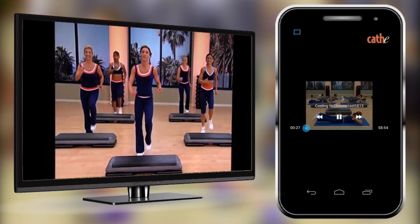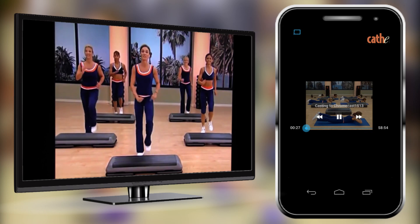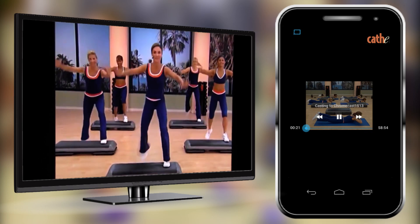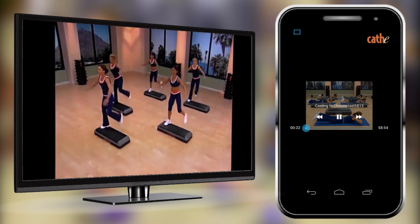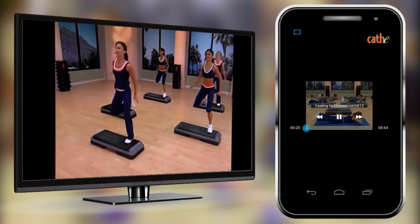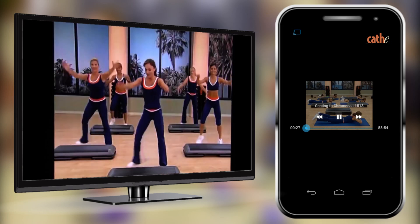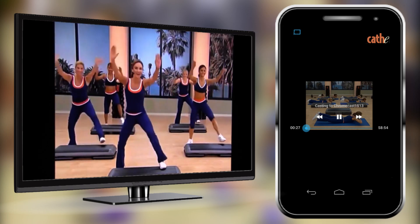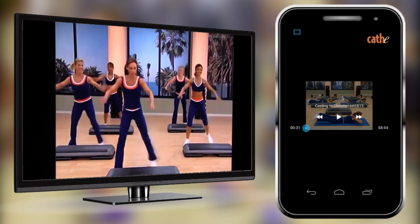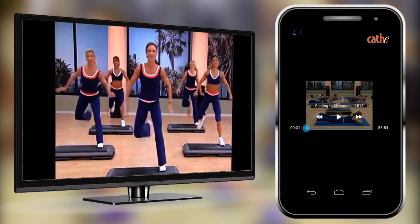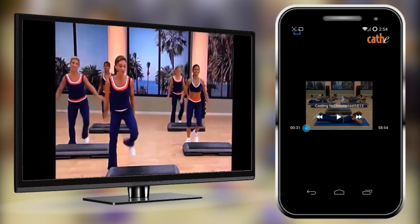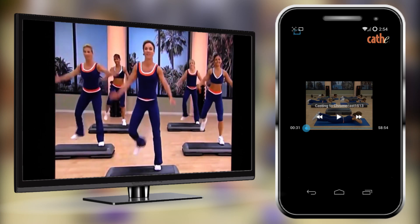You can now enjoy the larger screen of your TV and get a more satisfying workout. The controls for your video are on your phone, which will act as a remote. You will be able to enjoy all of your Cathy on demand videos on a bigger screen, which will make for a better Cathy workout.